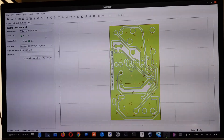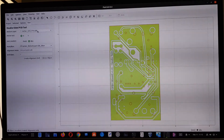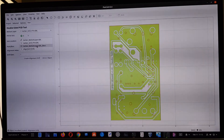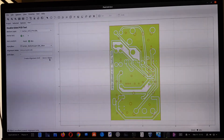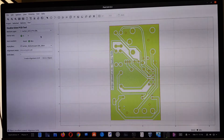The same must be done with the Excellon file. We choose the drill file generated by EasyEDA, select the bounding box as reference, and create the mirror object for the Excellon file as well. Now we are ready to create the isolation routing.